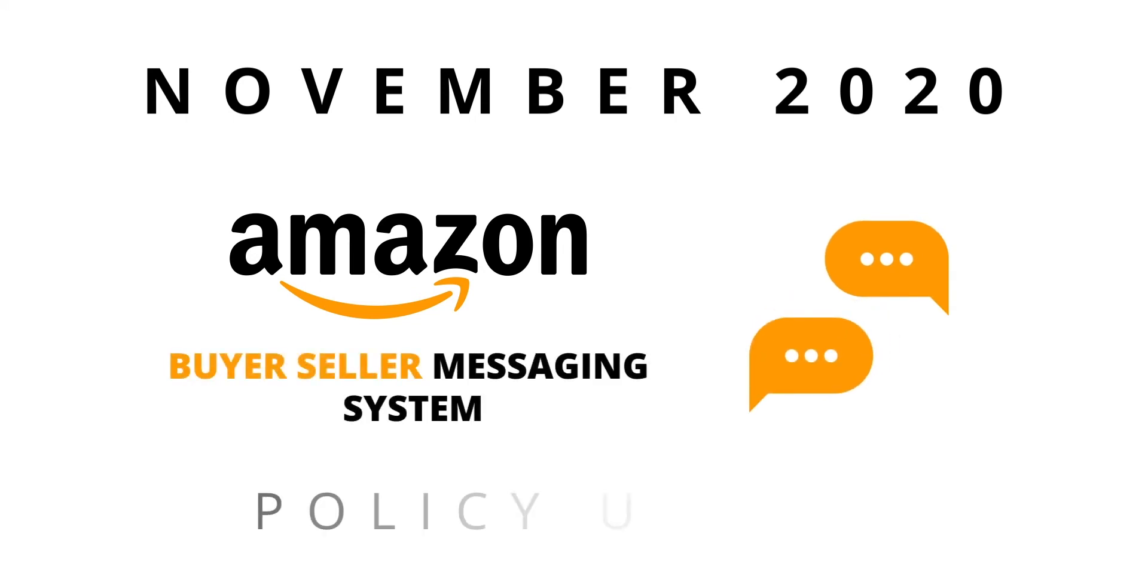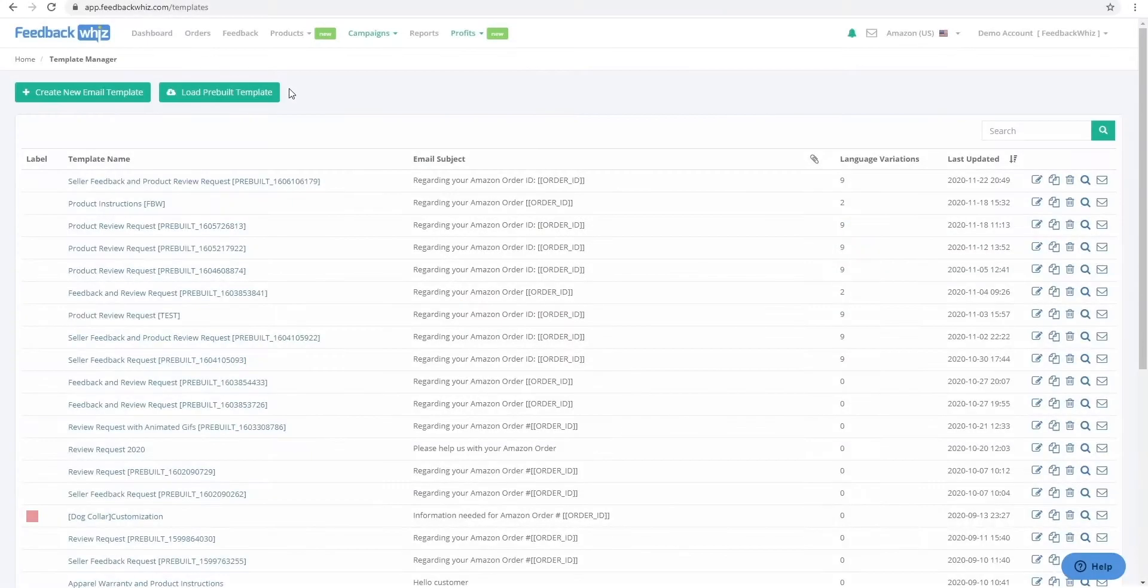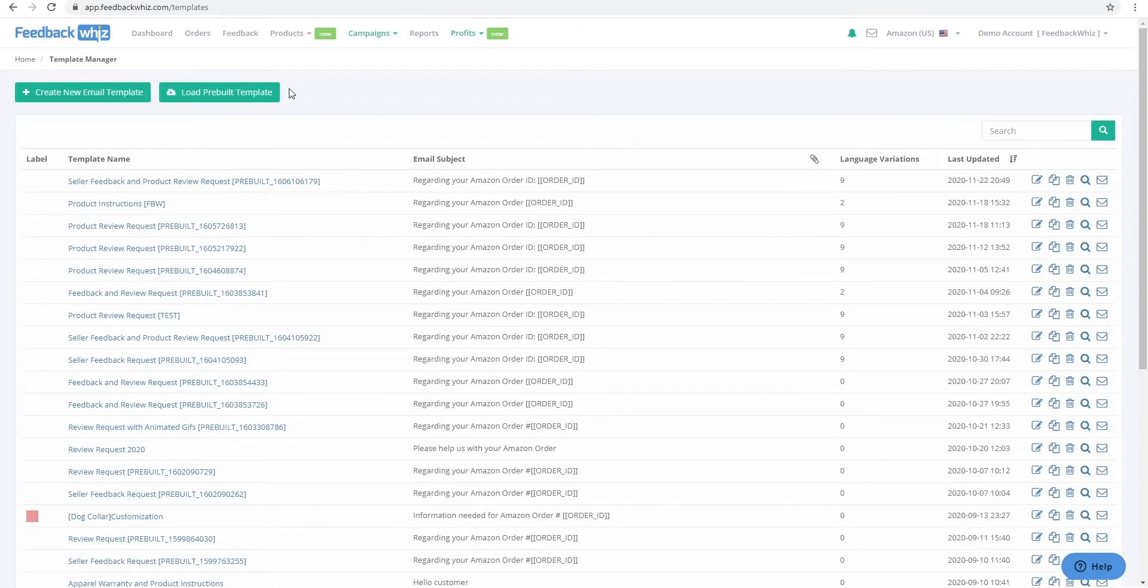As of November 2020, Amazon has begun enforcing its communication policy updates specifically around the Amazon Buyer-Seller messaging system. FeedbackWiz has gone above and beyond to make necessary changes, improvements, and detections within the app to help sellers stay compliant.